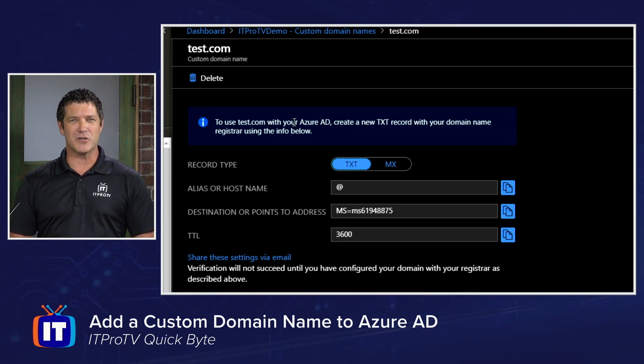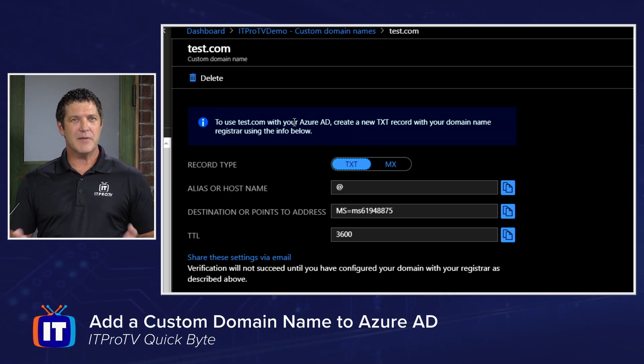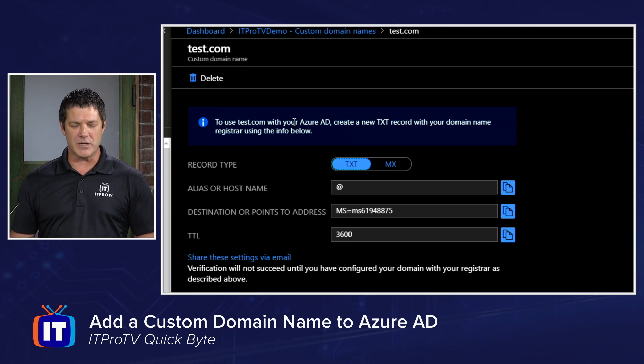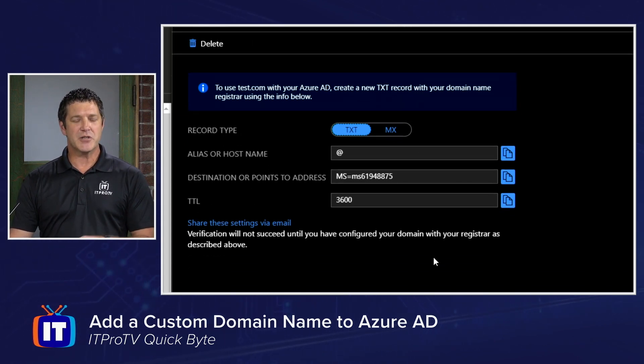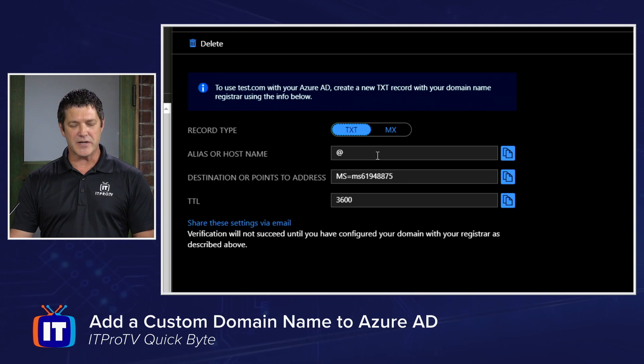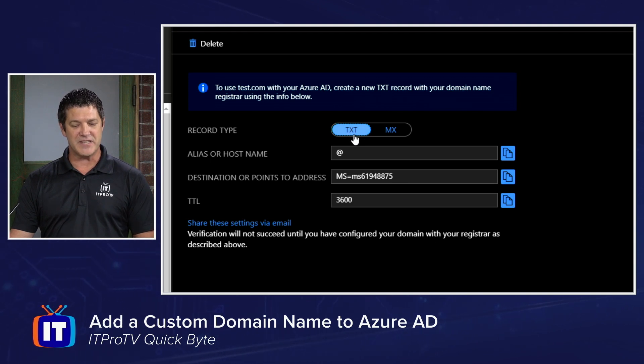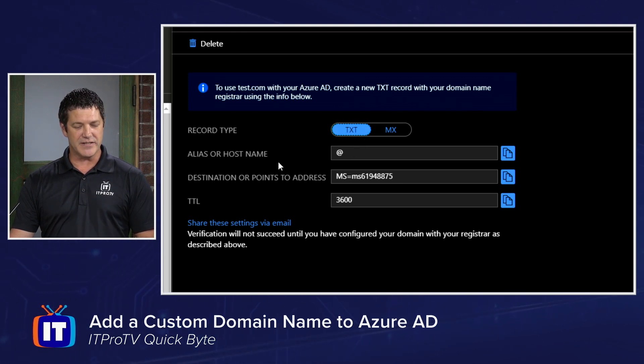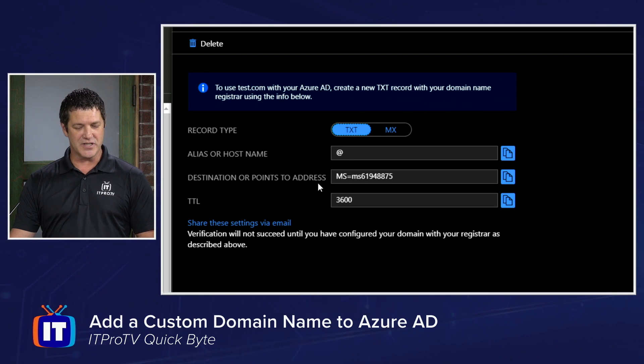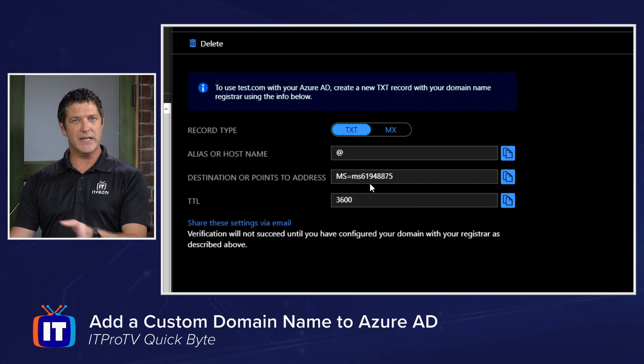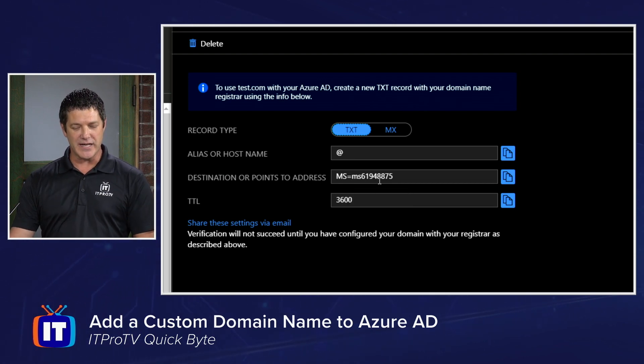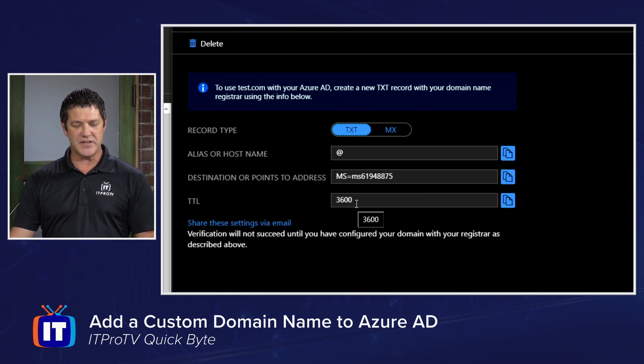Typically, text records are a little bit easier, but either one will work. And Azure is nice enough to provide all of the information you need to create those records. So if I'm going to create a record type TXT, then I'm going to use the alias or host name at. You can see the destination or points to address that I'm going to fill in as I'm creating that new record, and then the TTL they suggest that I use.